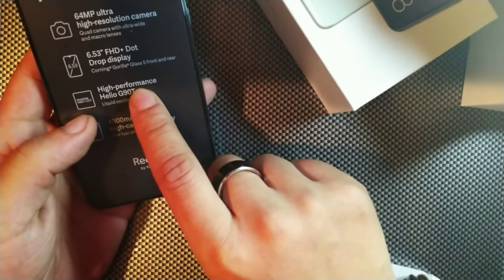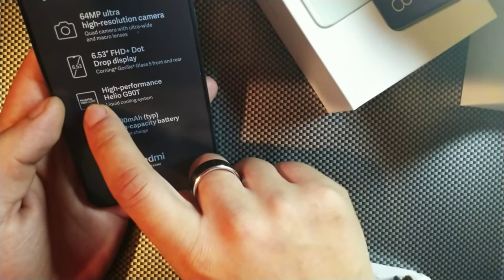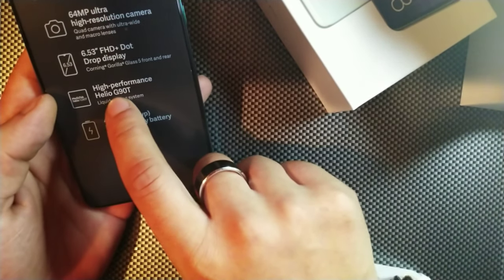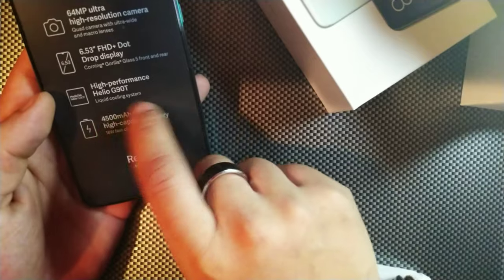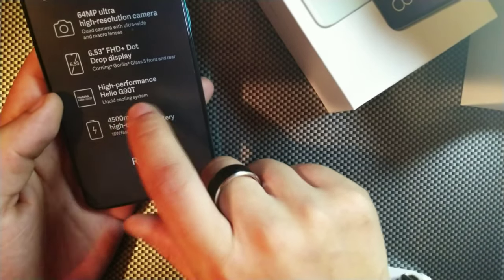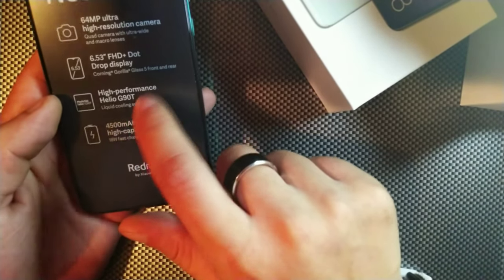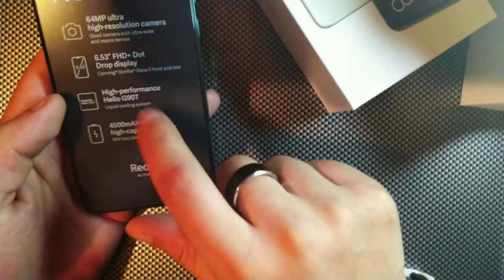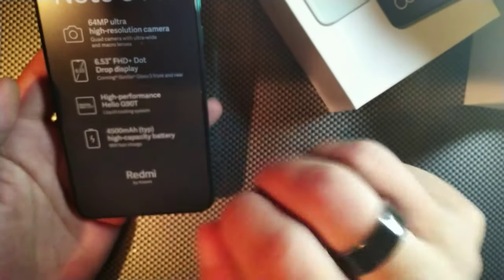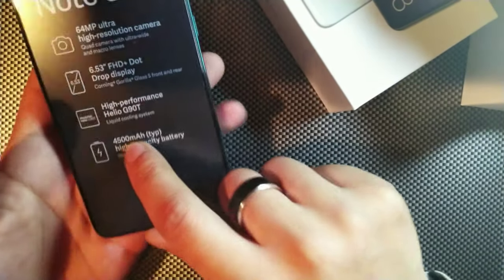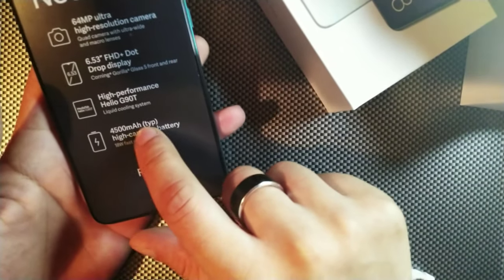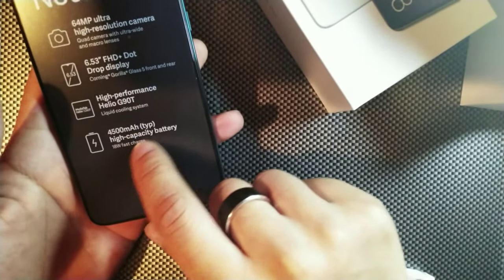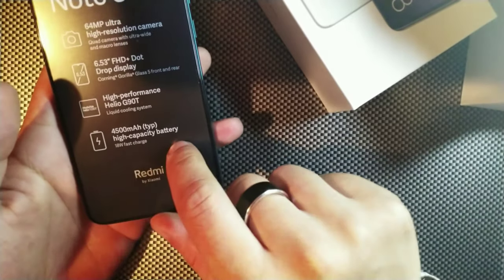And then here we do have a high performance Helio G90T liquid cooling system which is going to be a really great processor for high graphic and game intensive games. 4500 milliamp hour battery with Type-C and 18 watt fast charging for the Redmi Note 8 Pro.